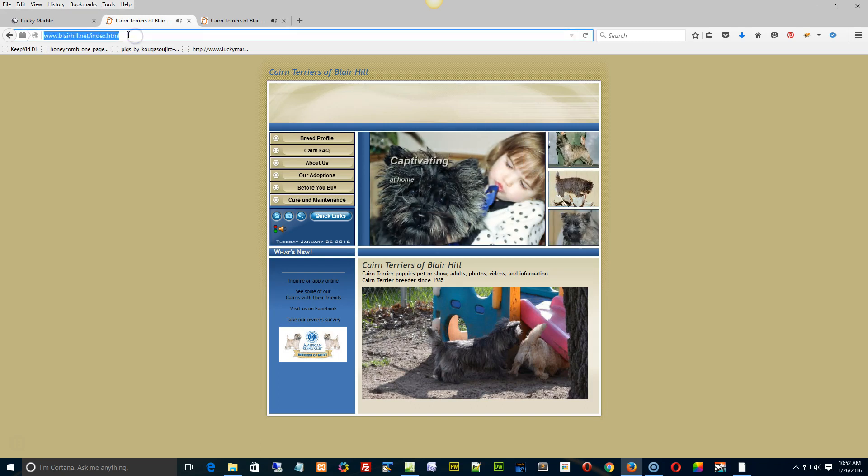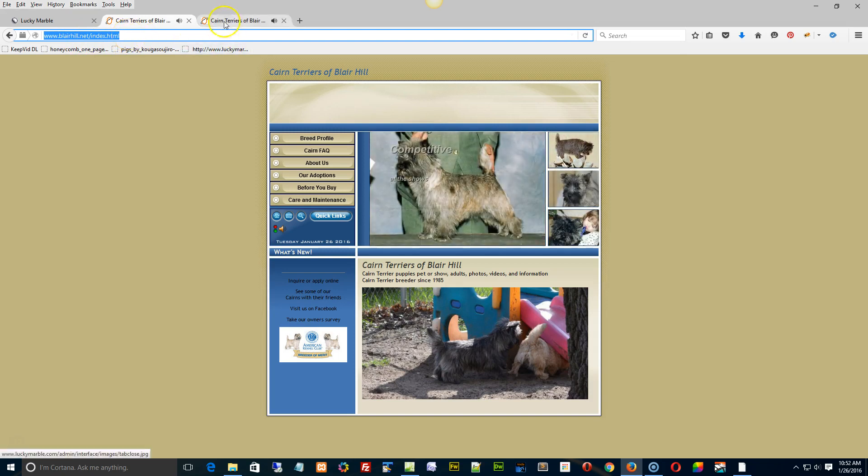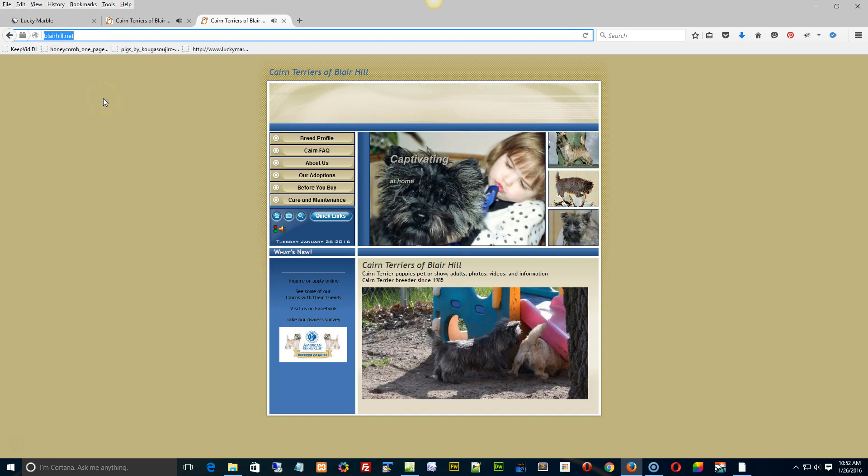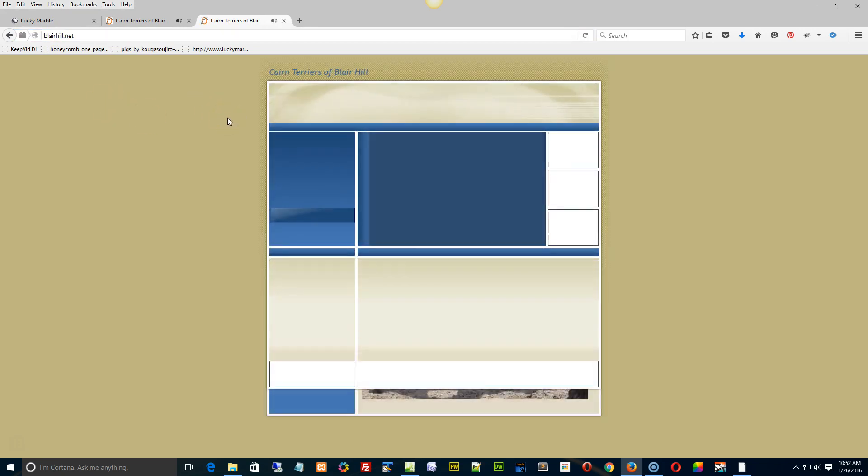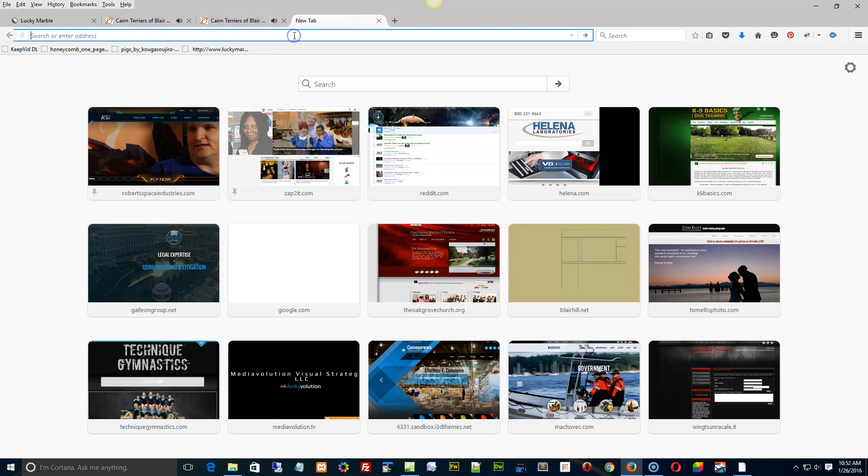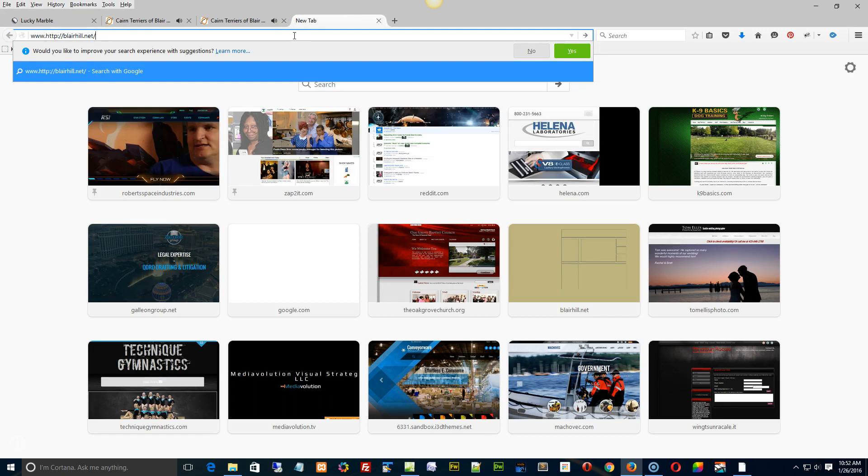Here is the BlairHill.net index.html page, and I type that in manually to try and find it, right? Then we have BlairHill.net without the www, right? This is what comes up. Okay, I'm going to copy this into yet another tab, but this time I'm going to add the www.